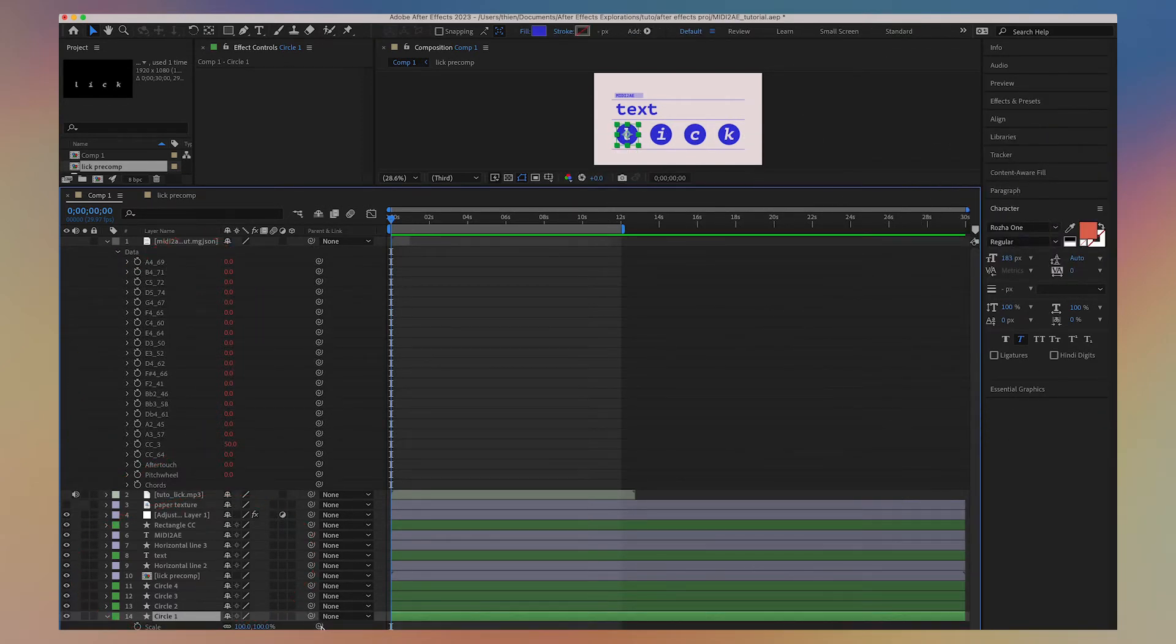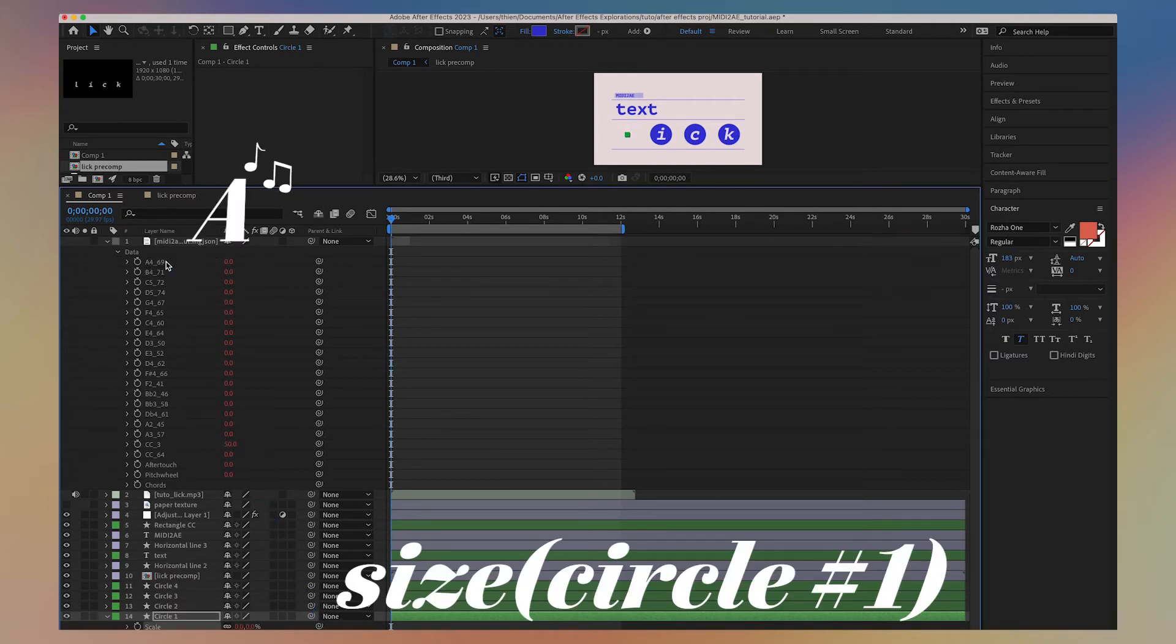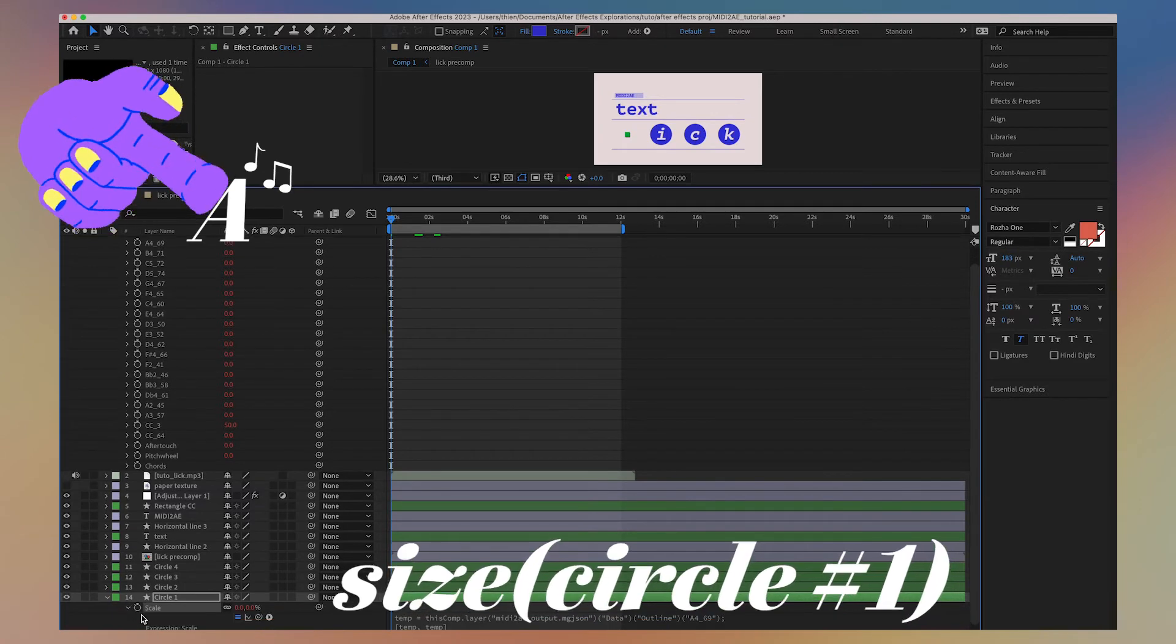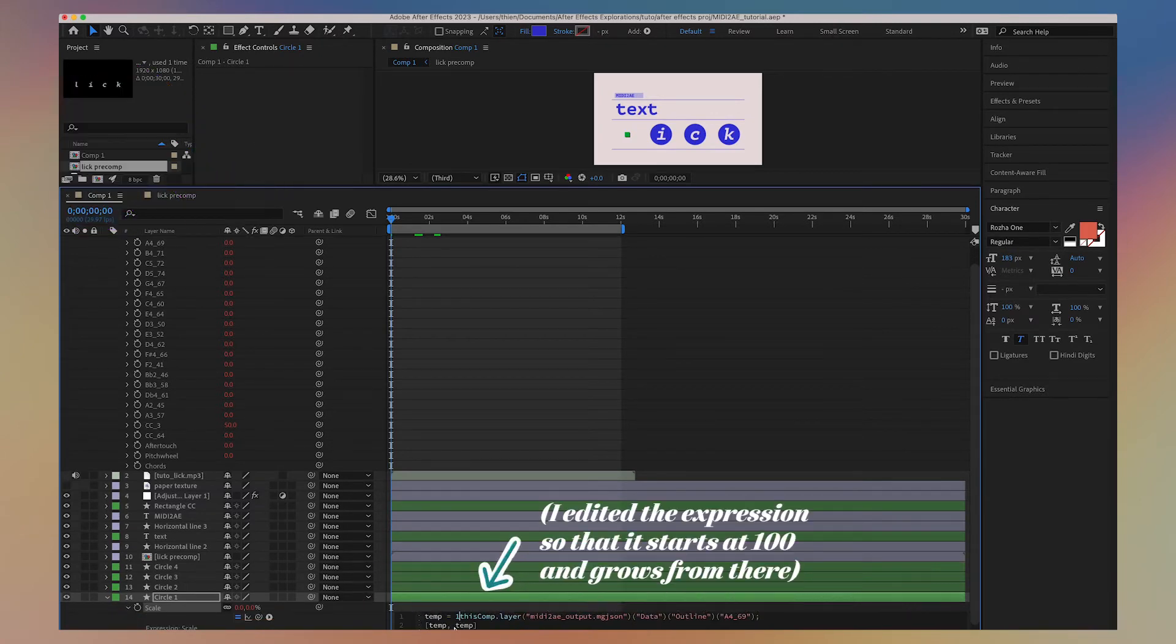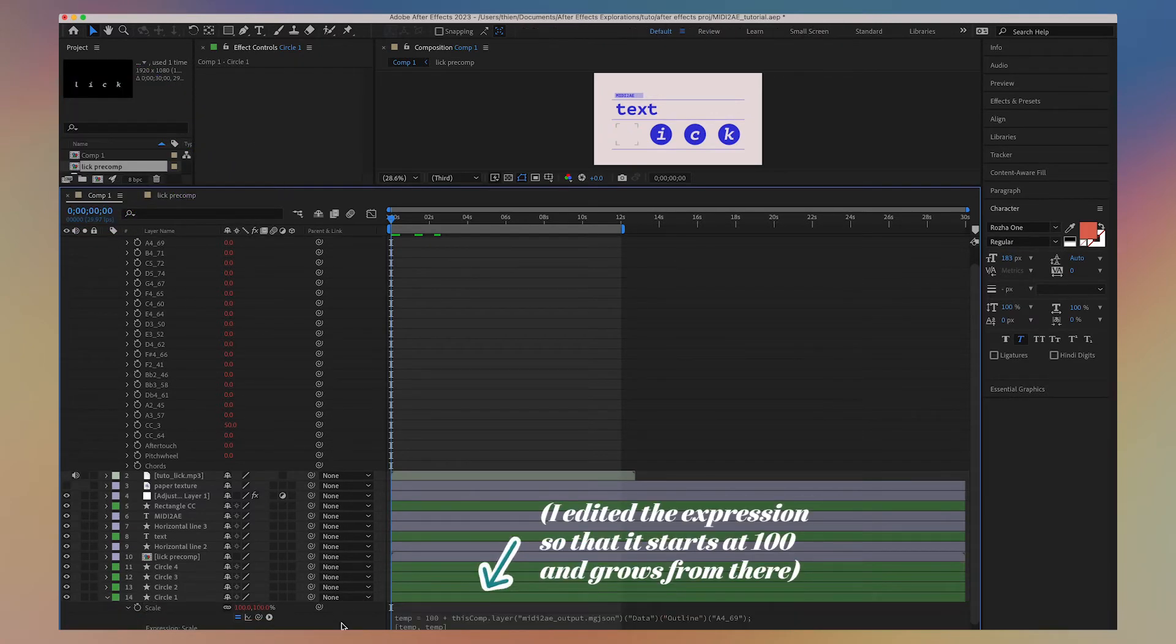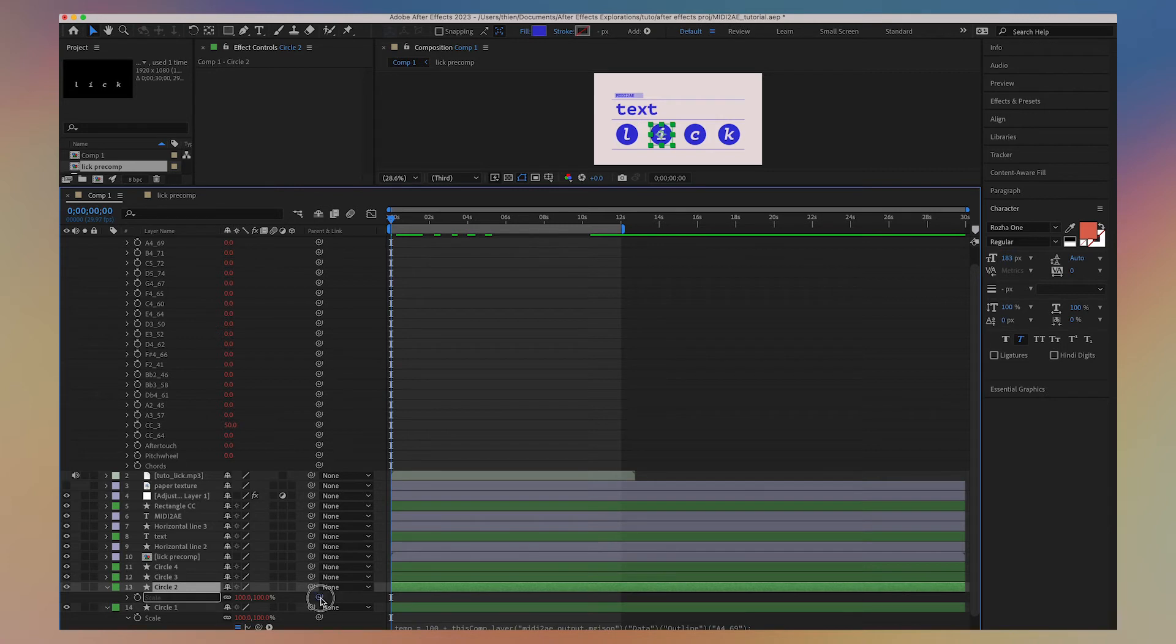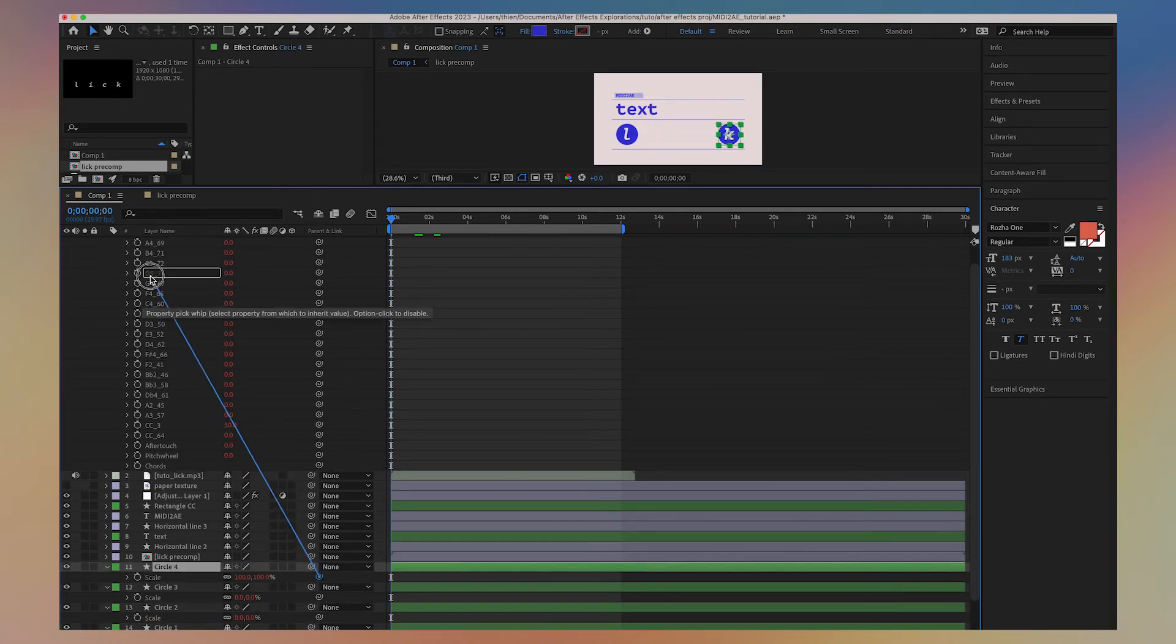Let's start with the circles. I pick-whip the scale of the first circle to the key of A, which means that now the circle size will change depending on how hard I press A. I repeat the same thing for the other circles and the keys B, C and D.